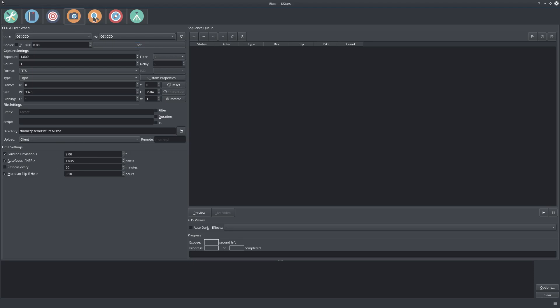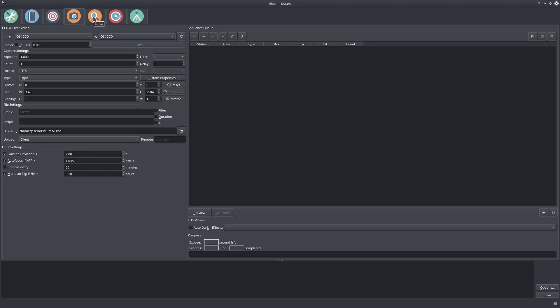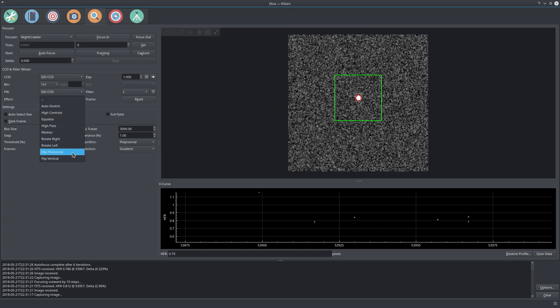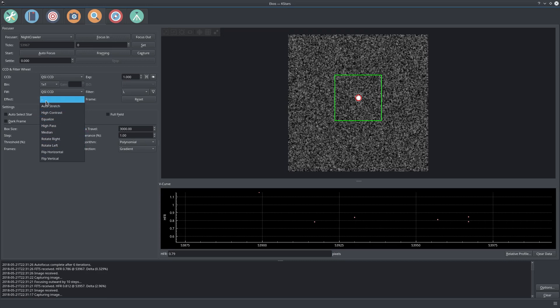In case you can't see any stars, you can add an effect here like auto stretch and high contrast. But never use any of these effects during the actual autofocus operation because they will ruin your image. When you made a mistake in the subframing and you want to go back to your original image, just click reset.